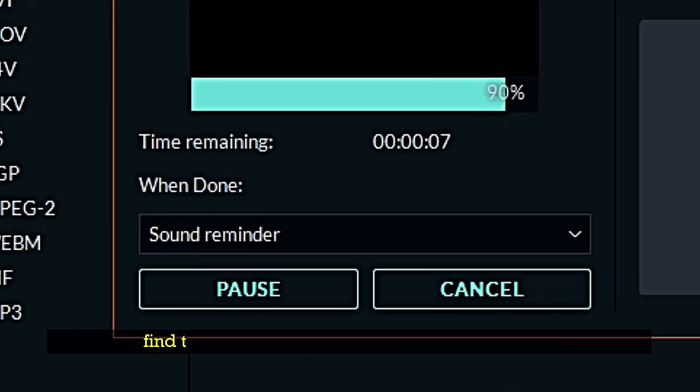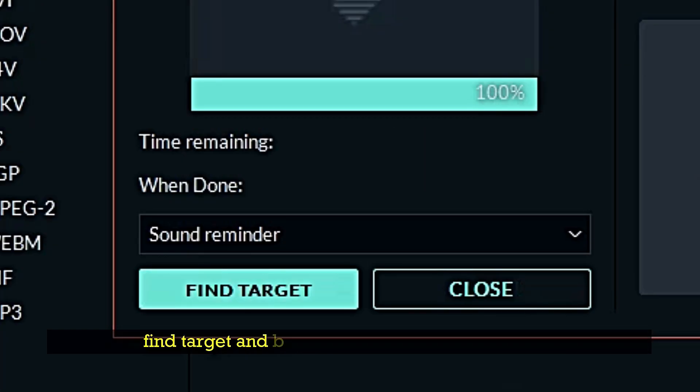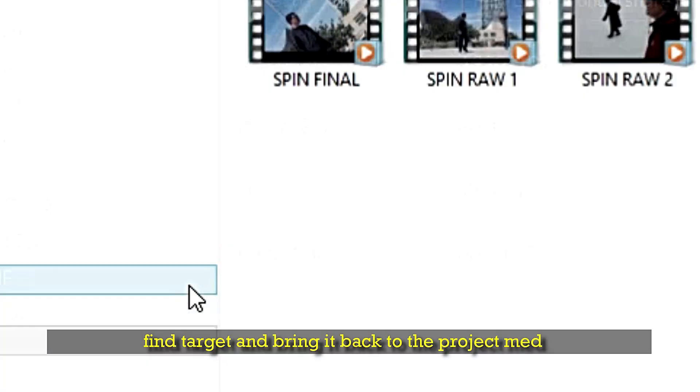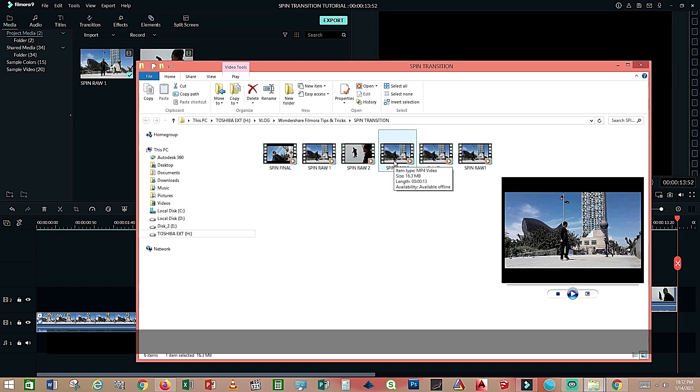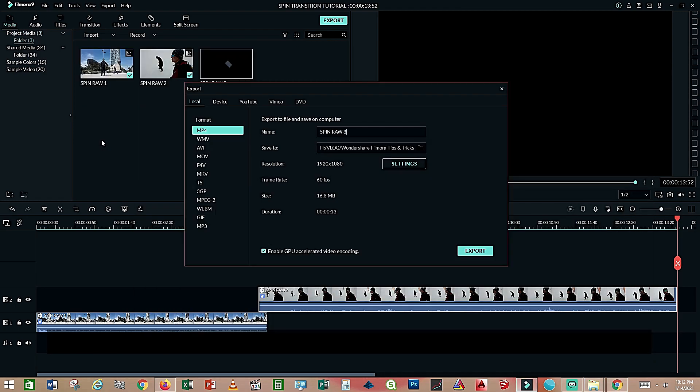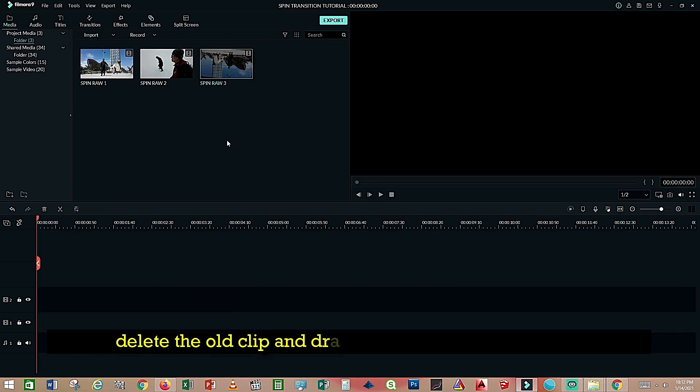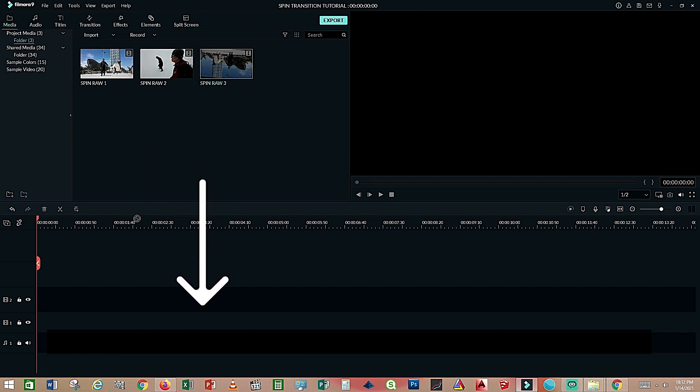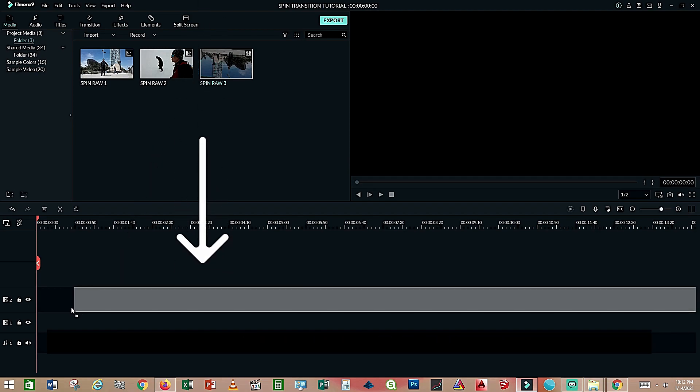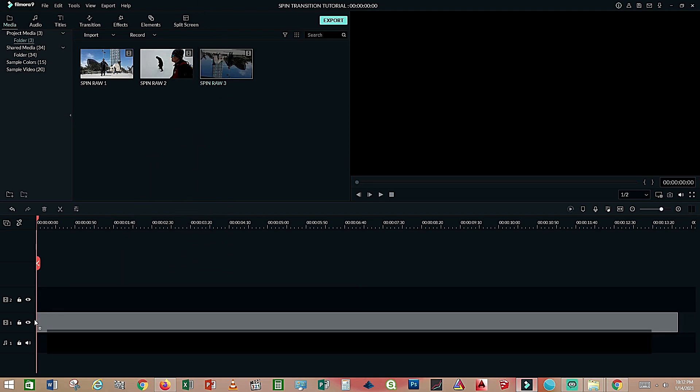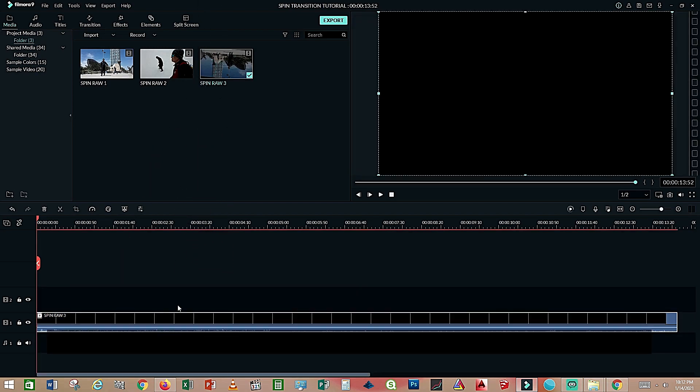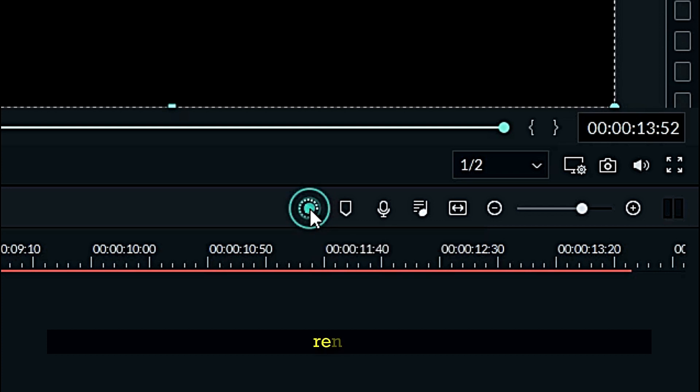Then find target and bring it back to the project media. Choose, delete the old clip, click the new one.